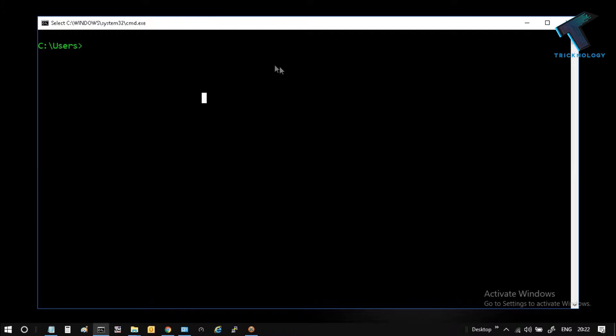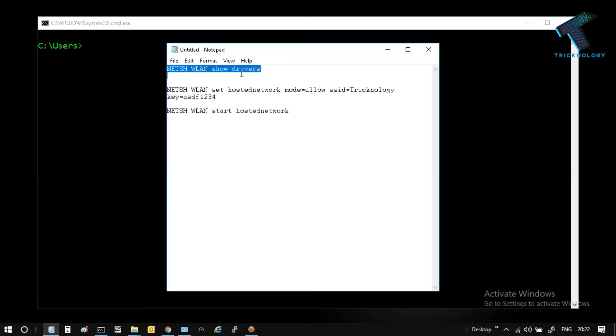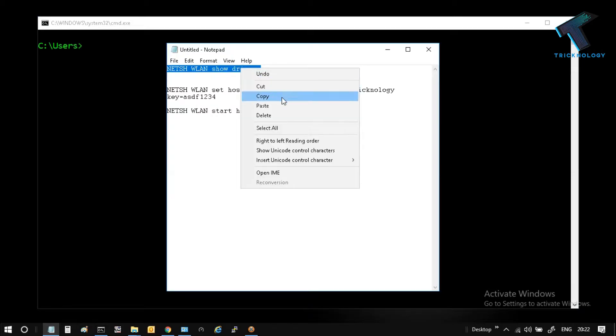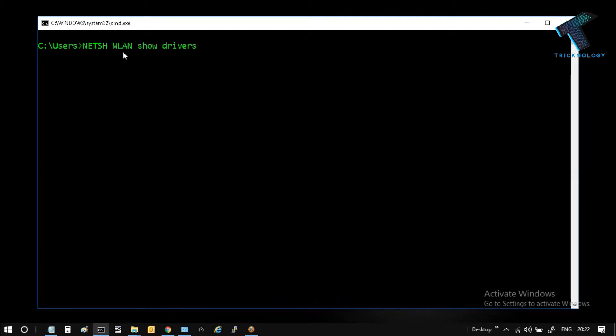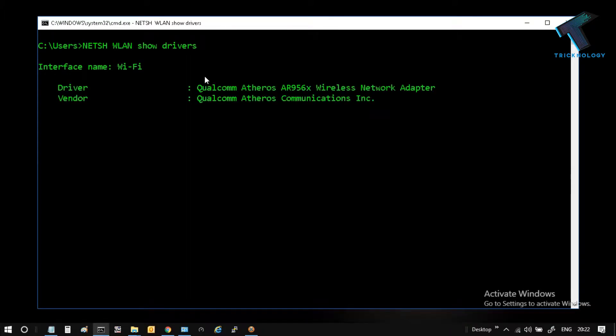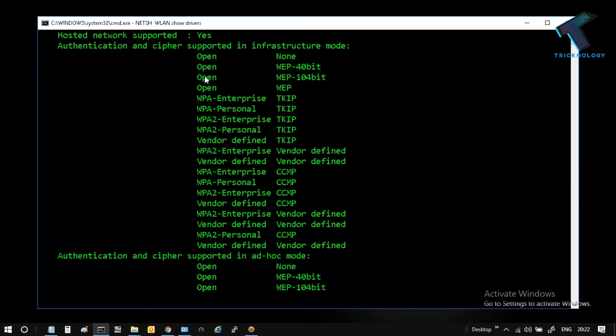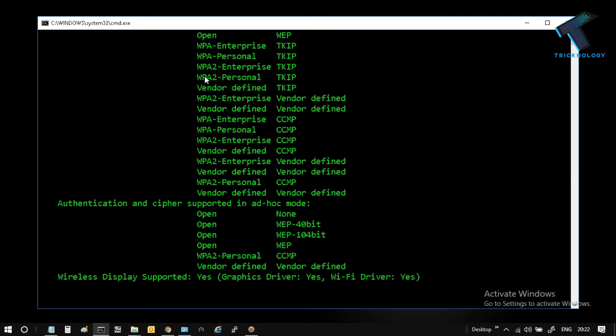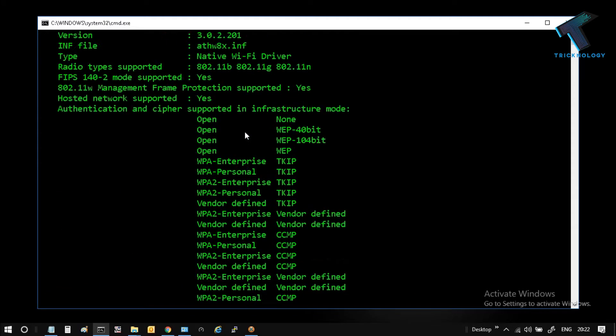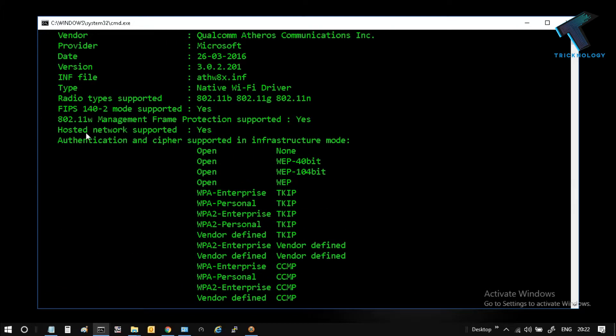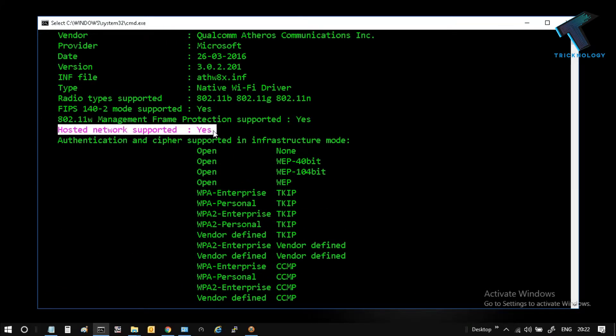Now you have to put some commands. The first command, which I will give you in my video description, is netsh wlan show drivers. After that, press Enter from your keyboard. As you can see, it's showing hosted network supported yes. If it is showing no, then you cannot continue my process. If it is showing yes, then you can continue my process.